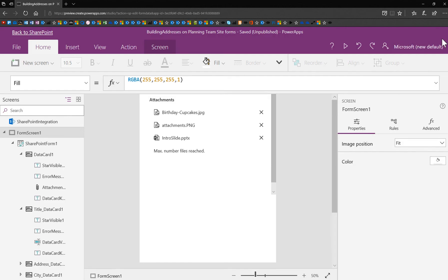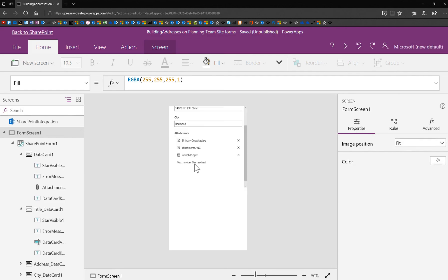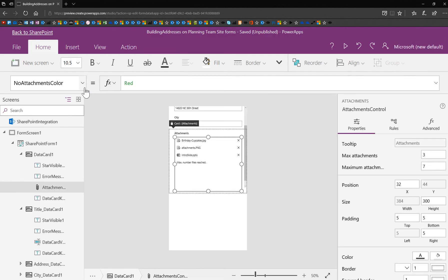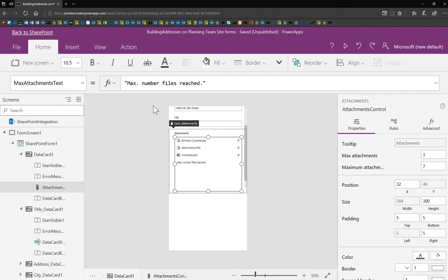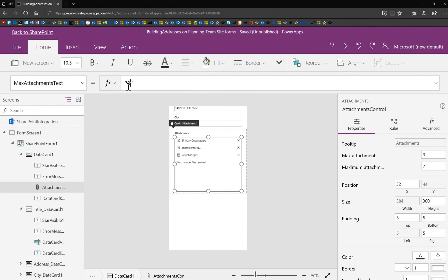That's the text we're talking about in that property. So I'm going to select this again, and you know that right here, it says max attachments text. I can change this, right?